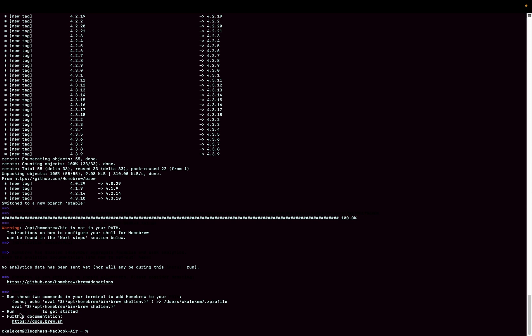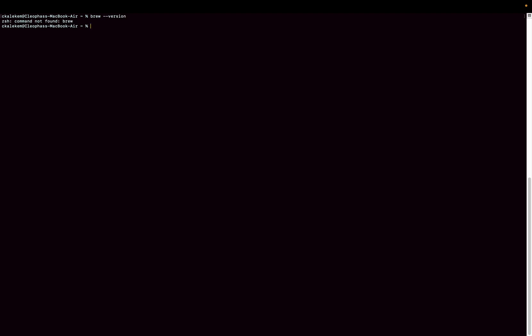And we can see here it's done. So let's see if we can run the brew command. I'm going to do brew and I'm going to check the version. Okay, so as you can see here it's still not recognized.